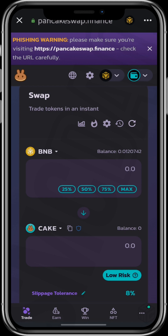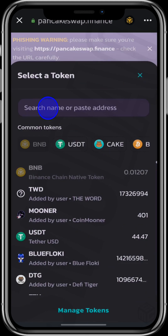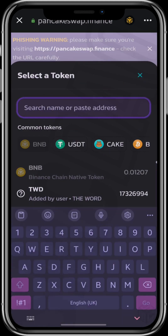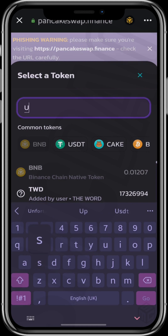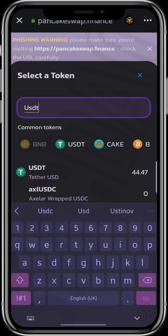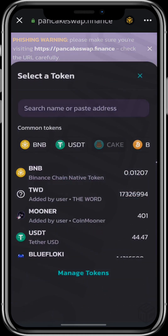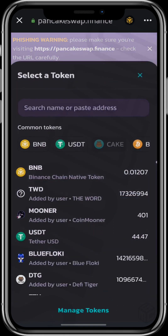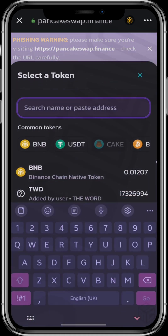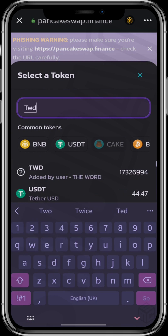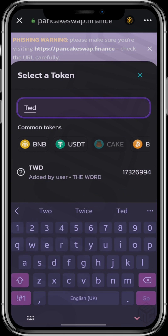Click on BNB and search for USDT. In the same way, click on cake and search for TWD, or paste the contract address of TWD.